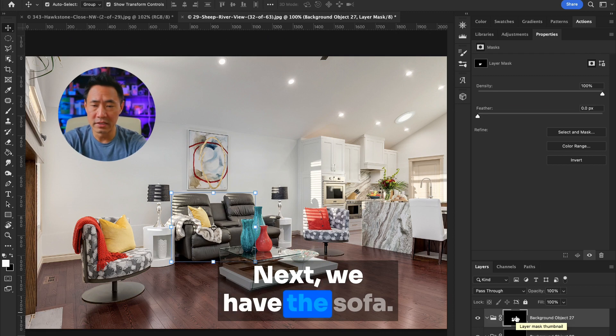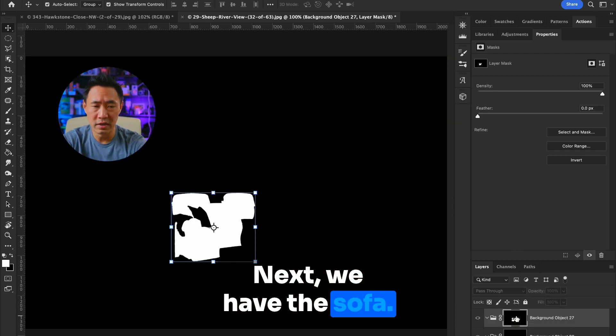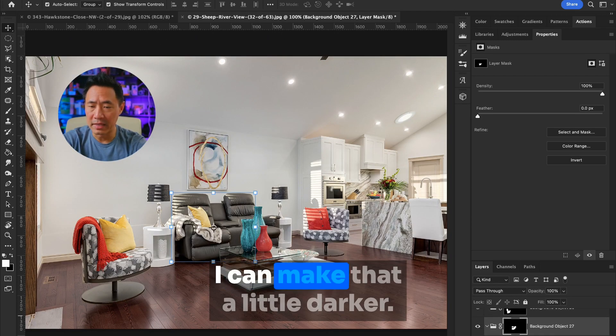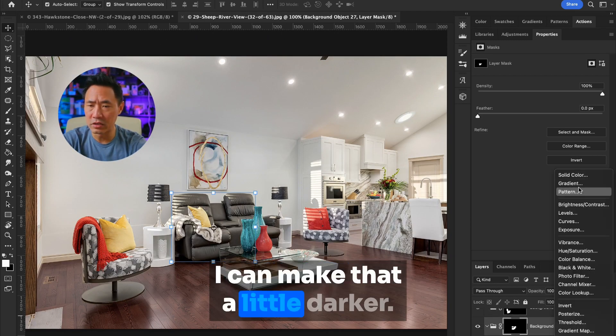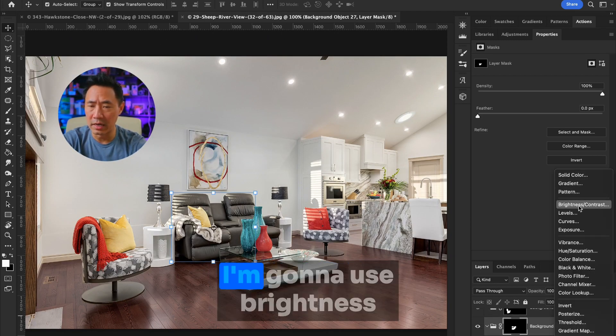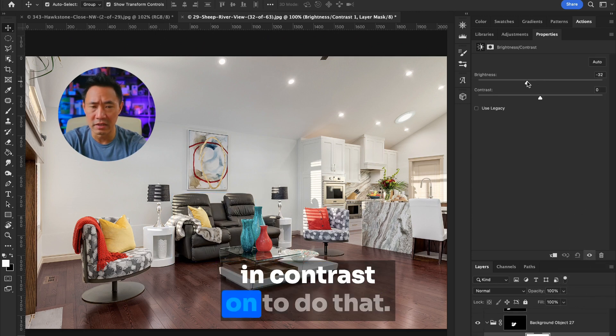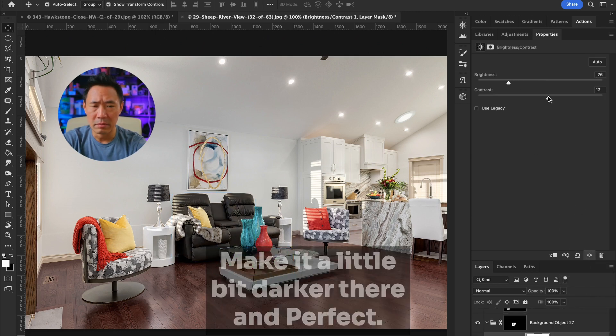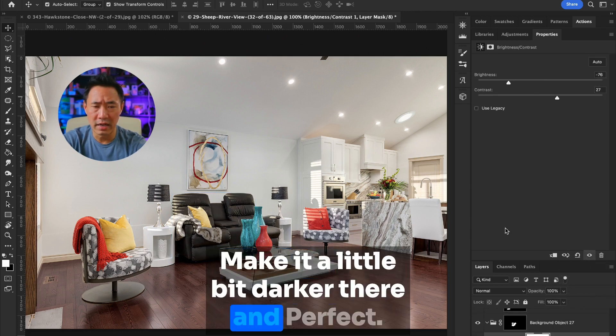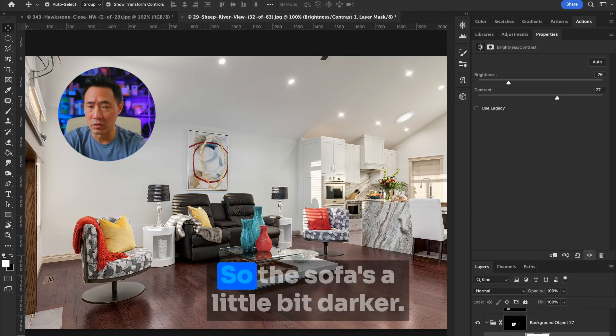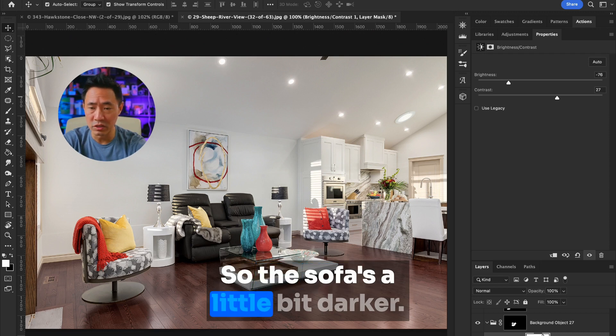Next we have the sofa. I can make that a little bit darker. I'm going to use brightness and contrast to do that. Make it a little bit darker there. And perfect. So the sofa is a little bit darker.